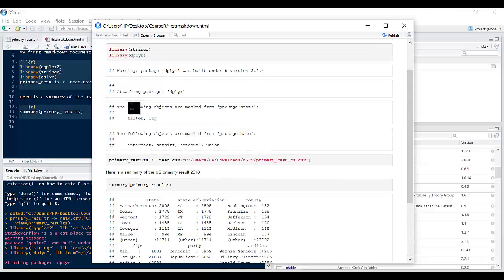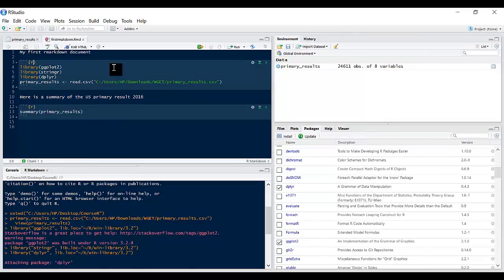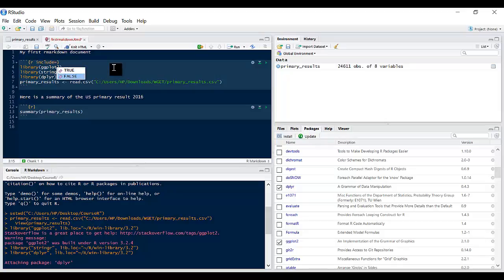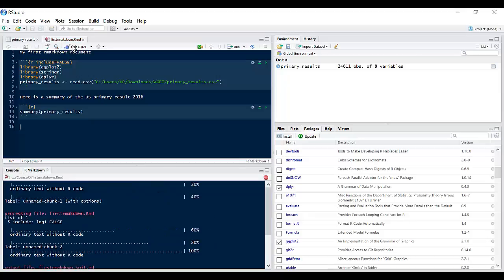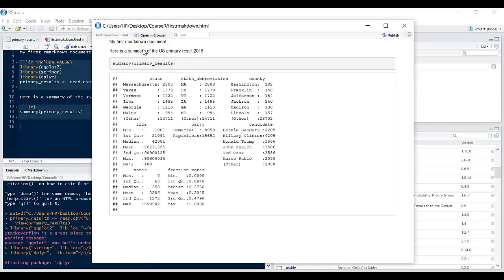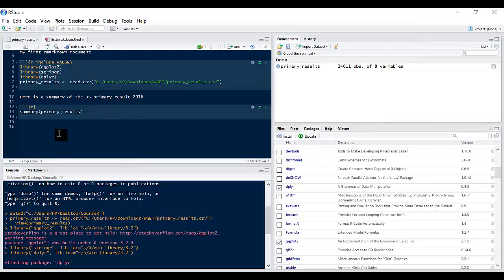Now when you're submitting this report, say for example you're submitting to someone who probably is not interested in what packages you've installed, you just want to get rid of all these things. There are other commands that you can use to make sure things like these are not displayed because they're not really important. If I come back in here and I say include equals to false and I click on knit HTML again, now you find out that the loading of the package is not displayed and we just simply see here the summary of the US primary data and that's the command and this is what was executed from that command.